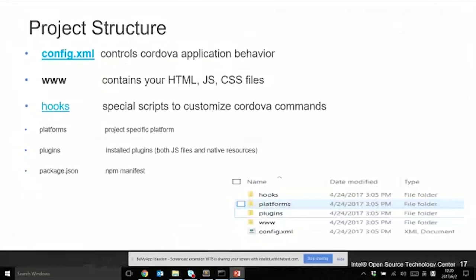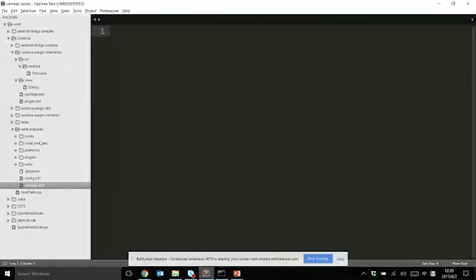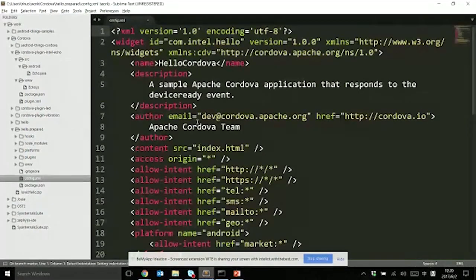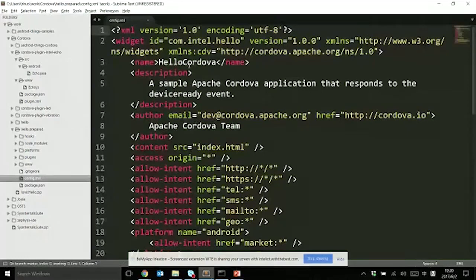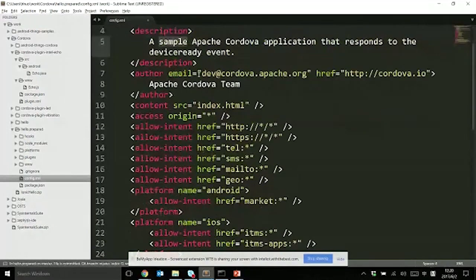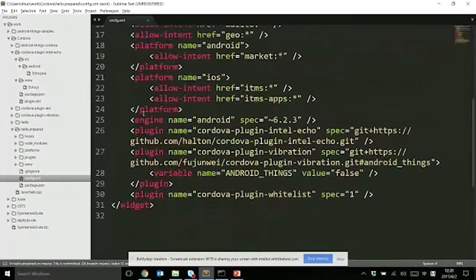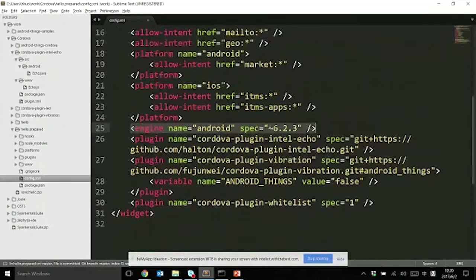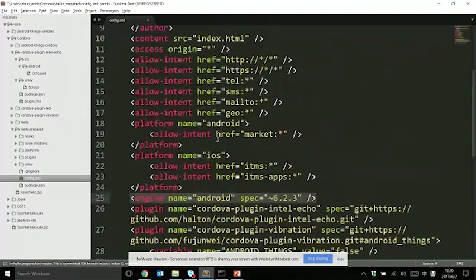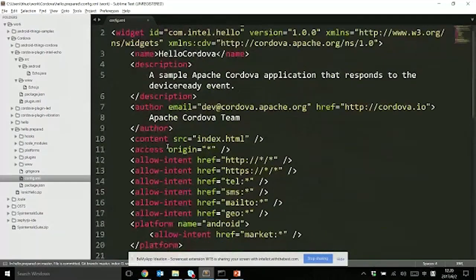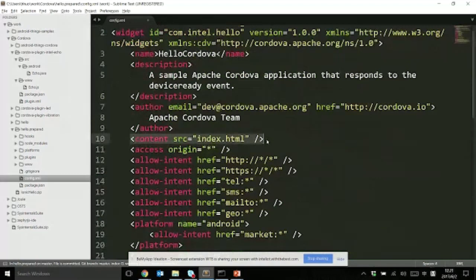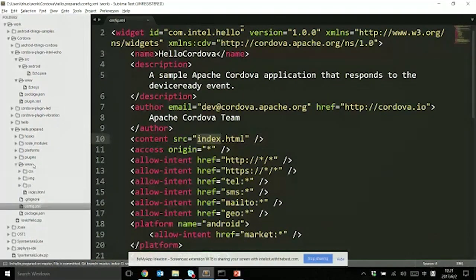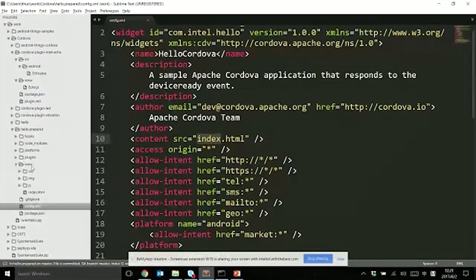I will go through the files that were created after the steps. First is config.xml. This guy is very key for your applications. You can customize your name, descriptions, author with email, and your platform which you're using. Here we only have Android. The plugins we can talk about later. And this guy is very important - it tells you where your entry is, which we call index.html.